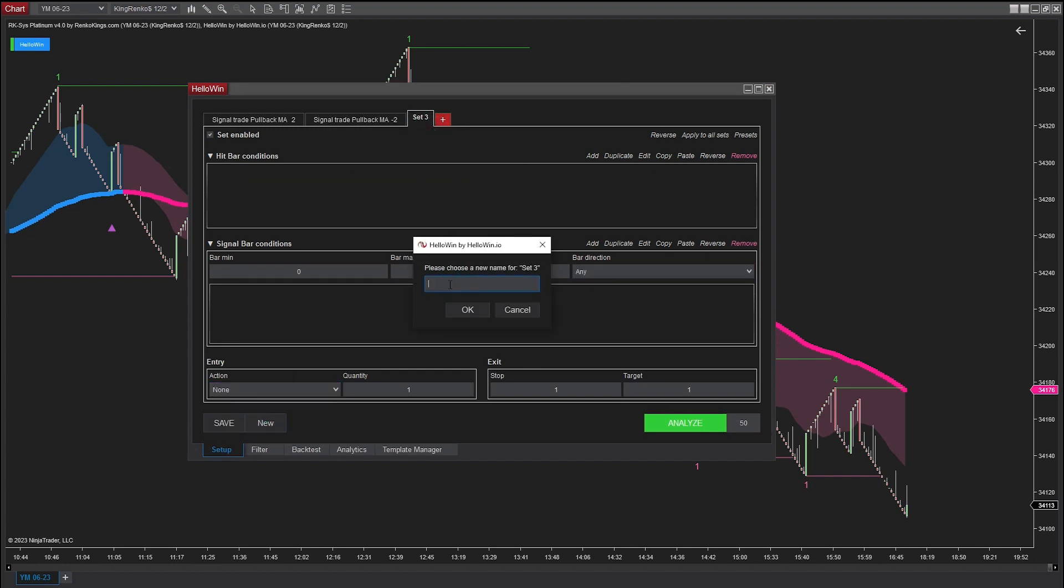Similarly, I'm going to set up the trading conditions for SMA Fast Bullish, which according to our designation is pullback MA3.